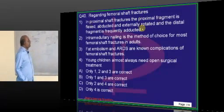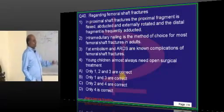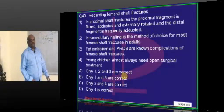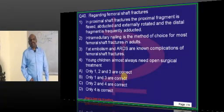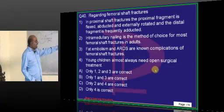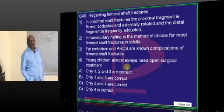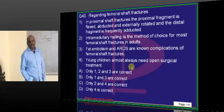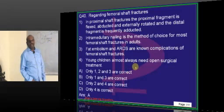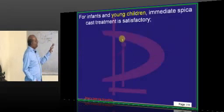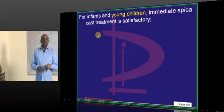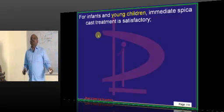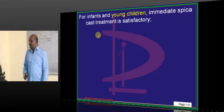About femoral shaft fracture: if a young child has this injury, they do not always require open surgical treatment. They can be managed conservatively with immediate spica treatment.